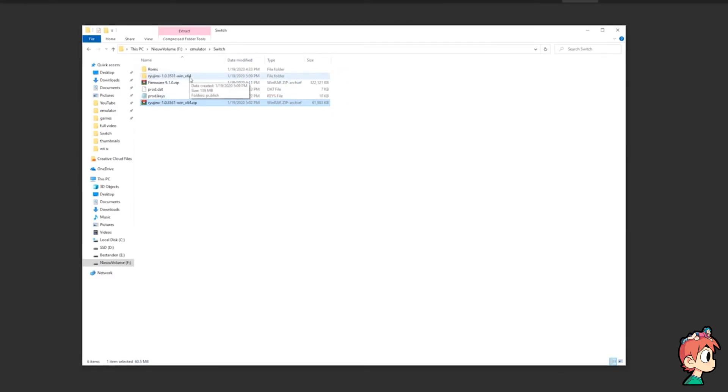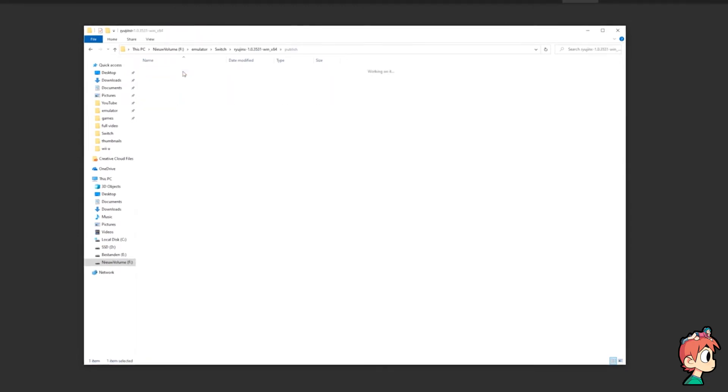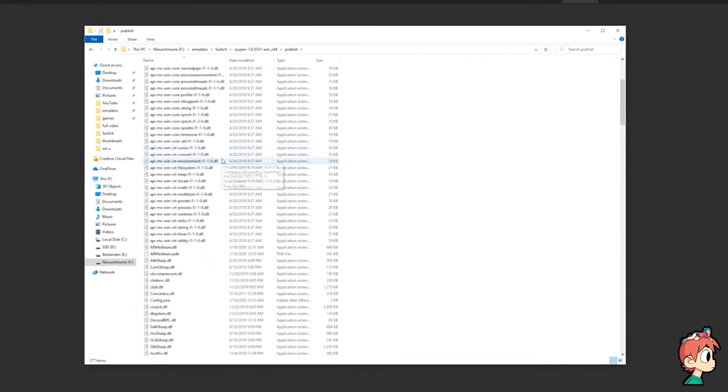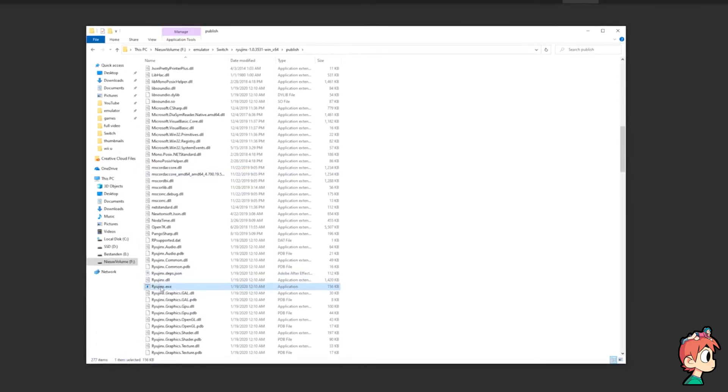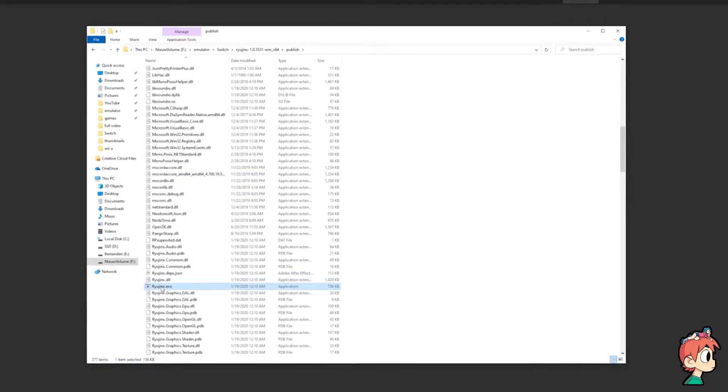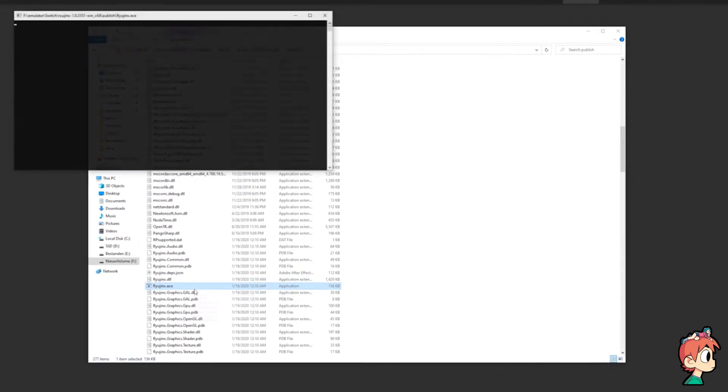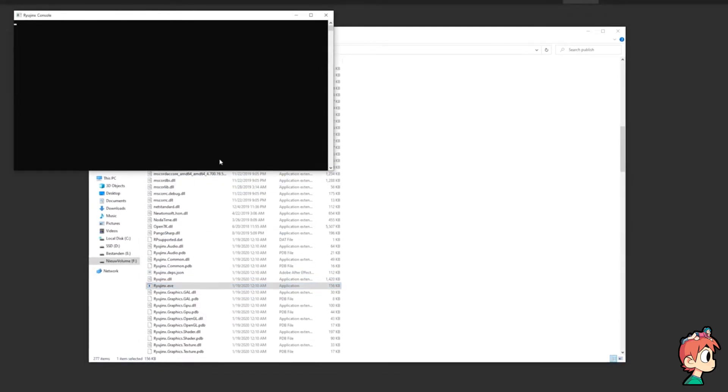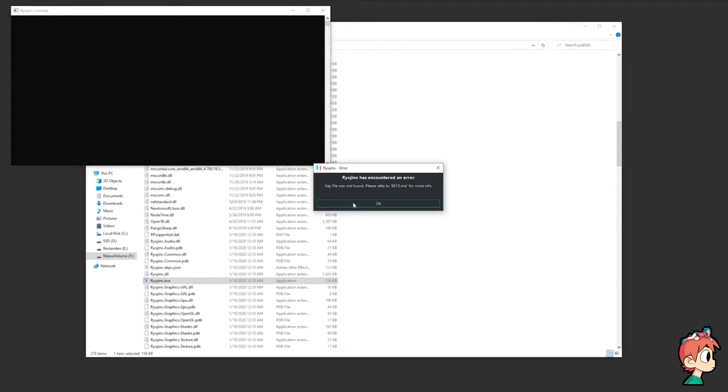Next, open the extracted folder and scroll down until you see Ryujinx.exe. Open this up, it may take a second, and it's likely you'll have a little error message pop up saying the key file was not found.